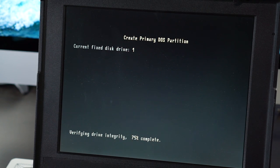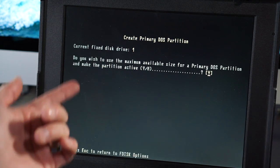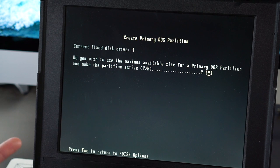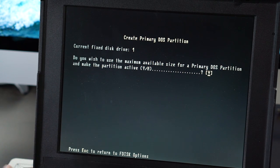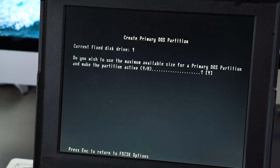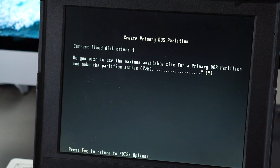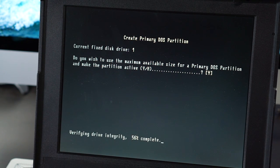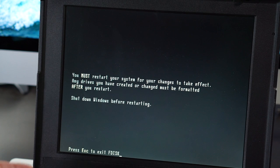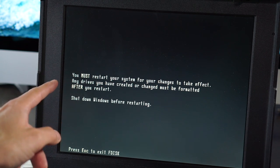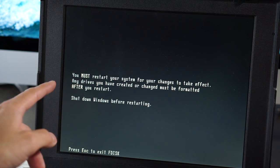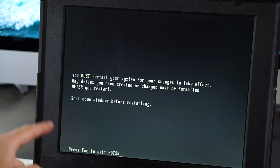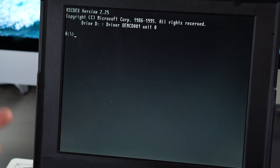Oh, we're verifying the integrity. That's pretty quick. See, and that's the nice thing, right? It's a card like this is gonna be faster than a mechanical drive for sure. Yeah, I wanna use the maximum area. We have to verify it again. I don't know why. You must restart your system for changes to take effect.